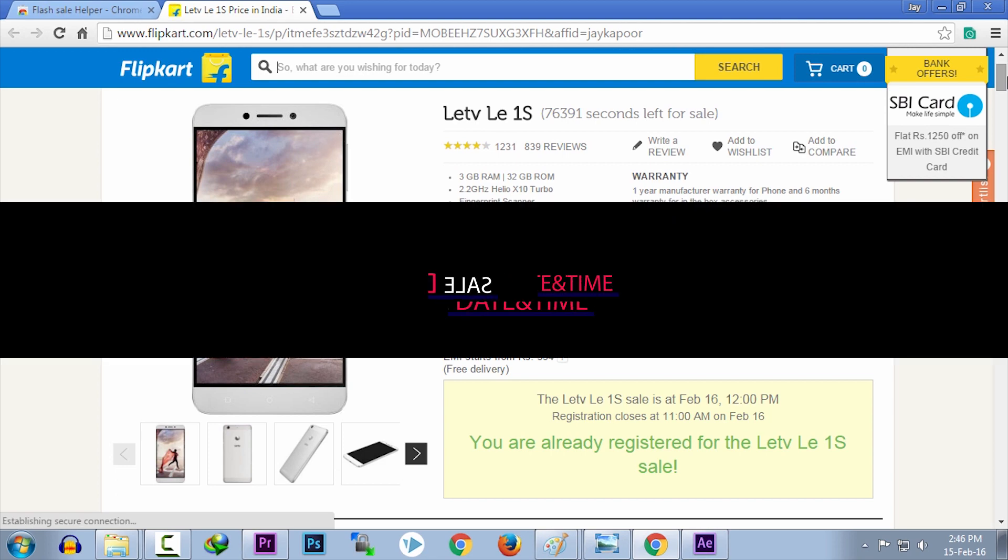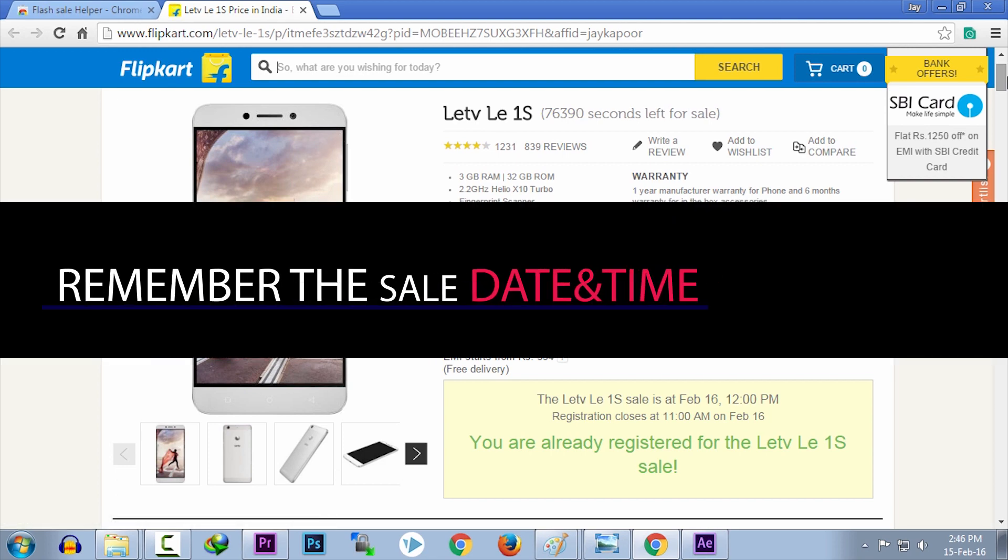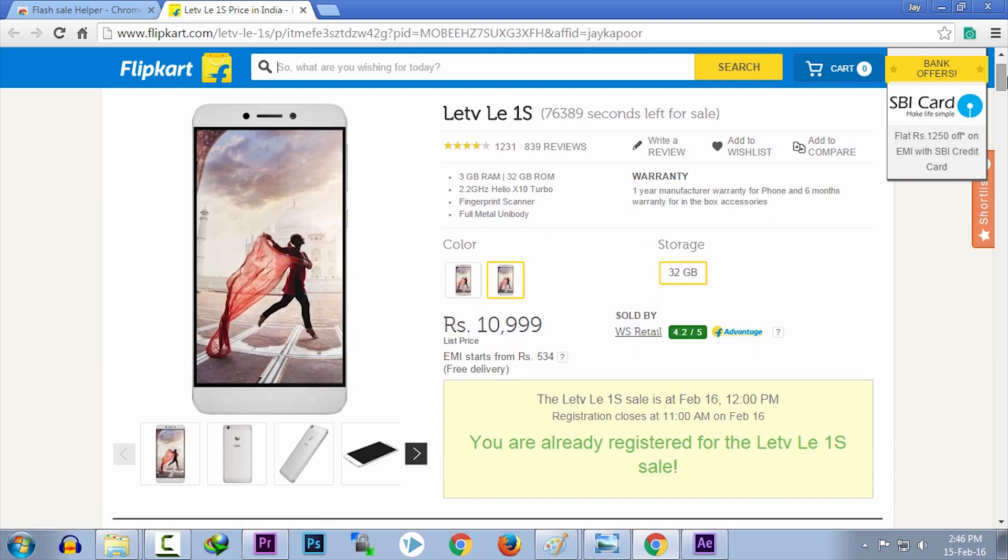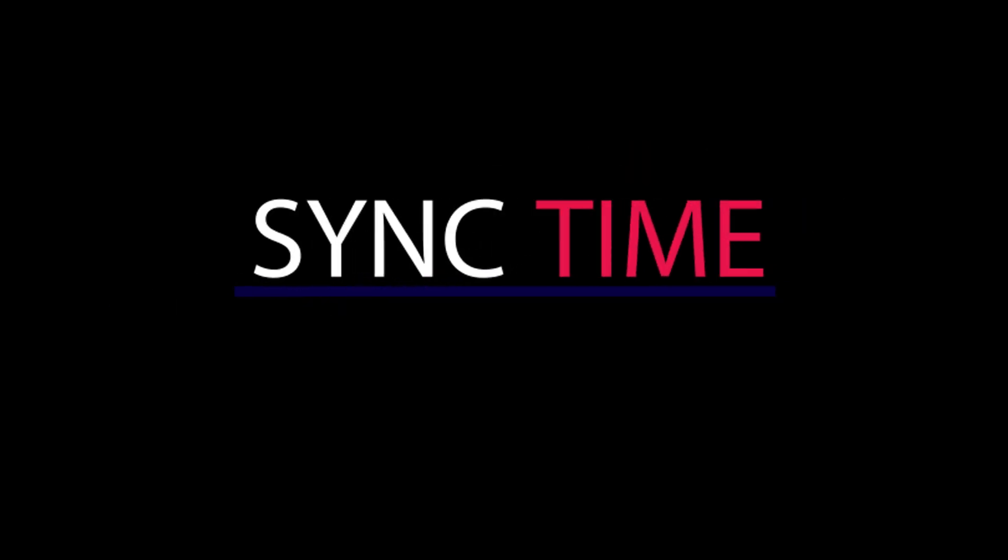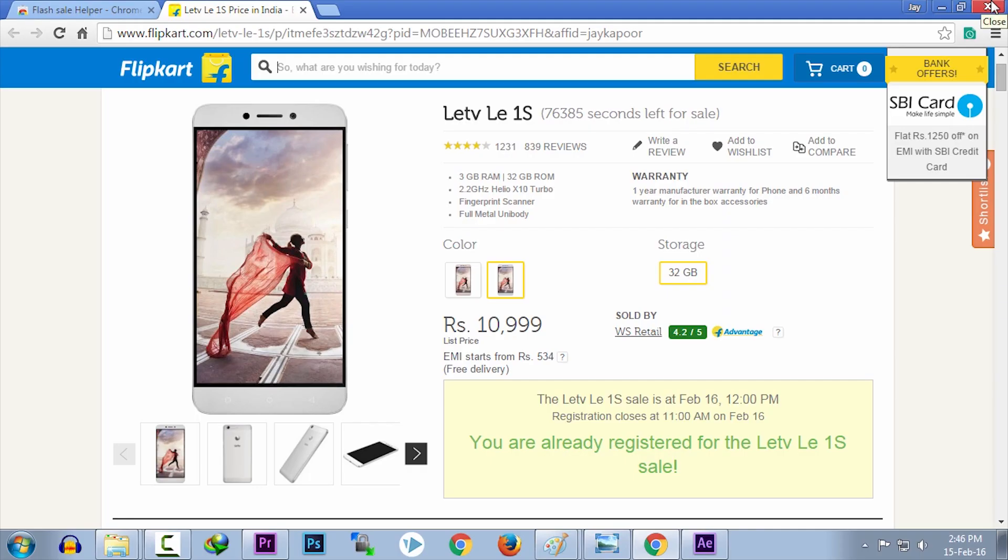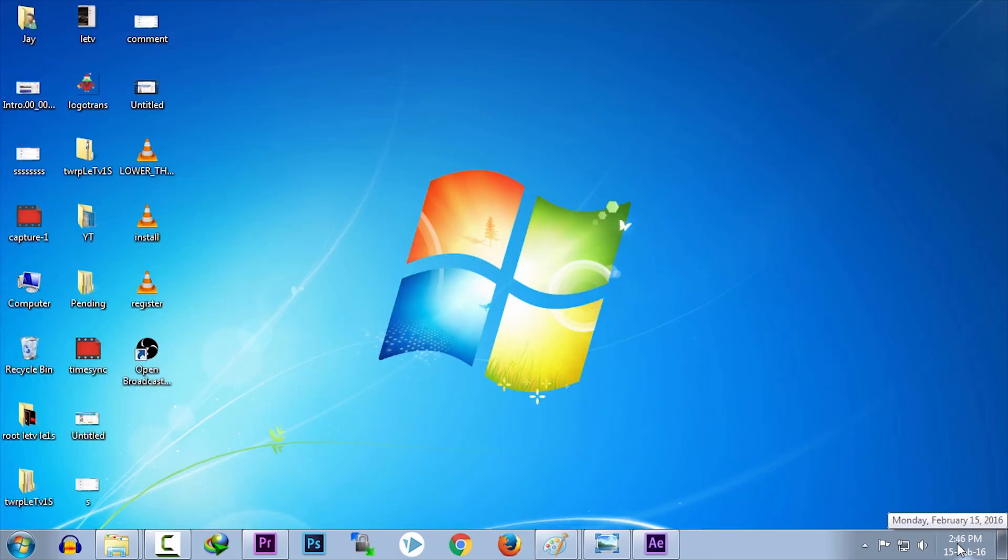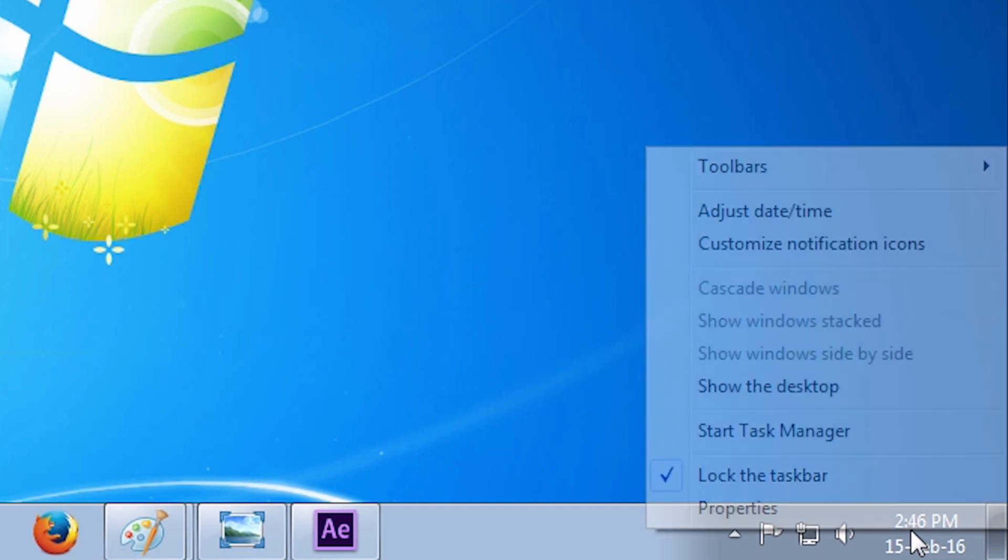Just remember the sale date and open your PC or laptop on the sale day. Just 5 minutes before the sale, sync your time with the internet server. How to do this?